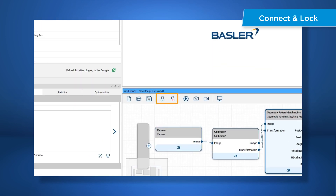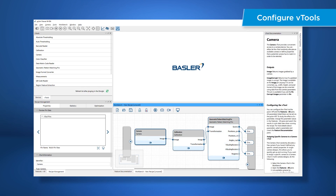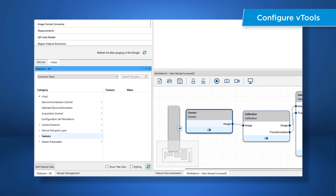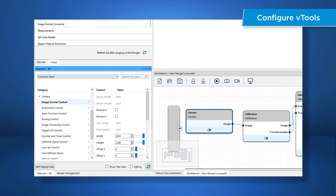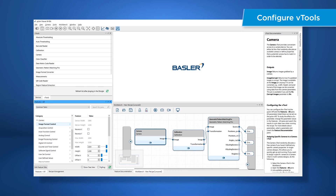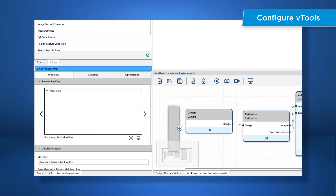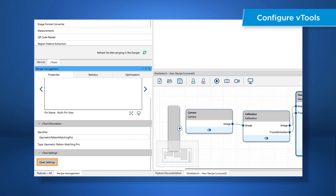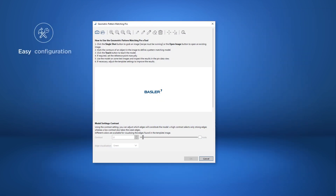Lock your resources to get access to all Vtools parameters and to prepare for running your recipe. You can configure the camera Vtools in the features pane as in previous versions of Pylon. To configure other Vtools, select a Vtool, go to the recipe management pane and click open settings, or simply double click a Vtool.